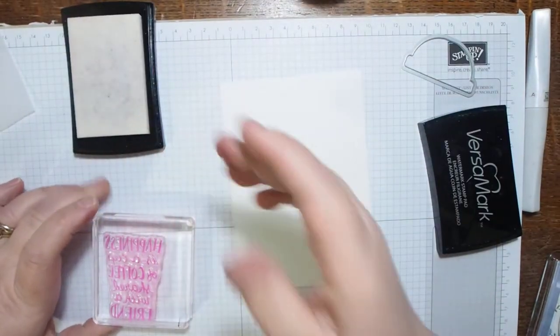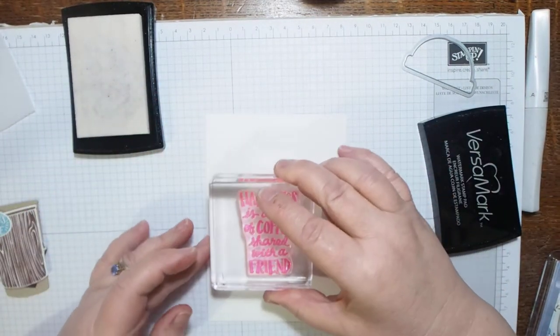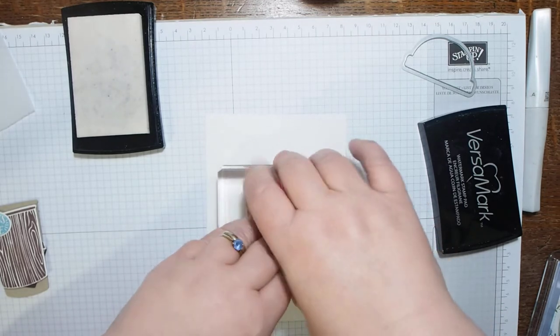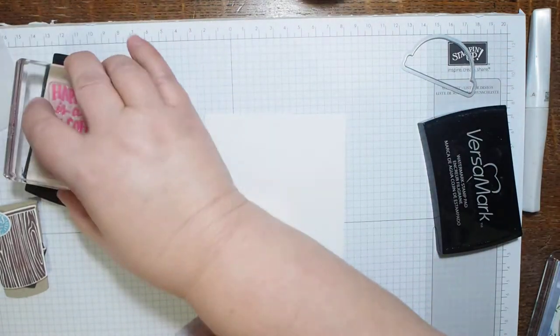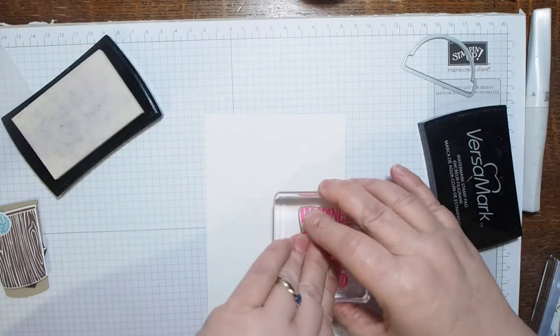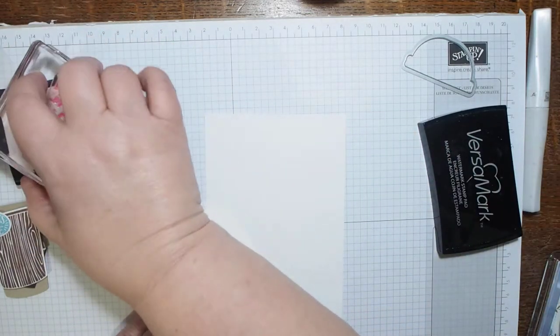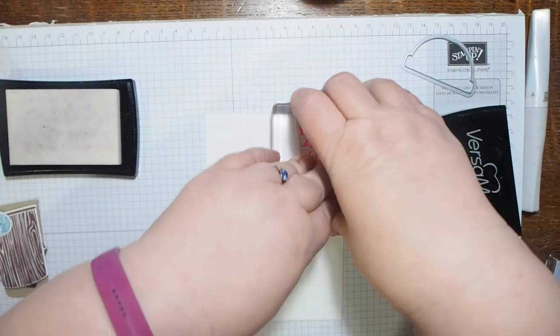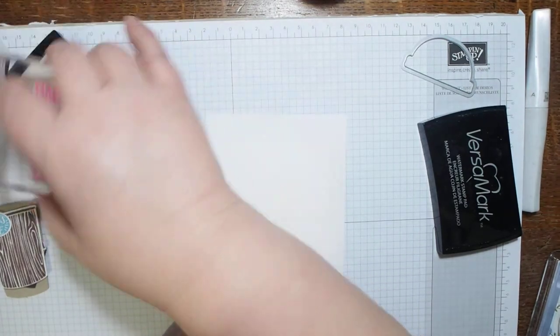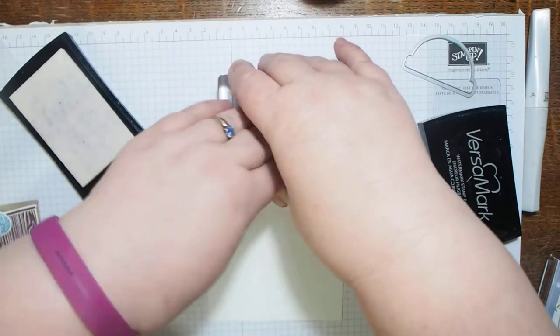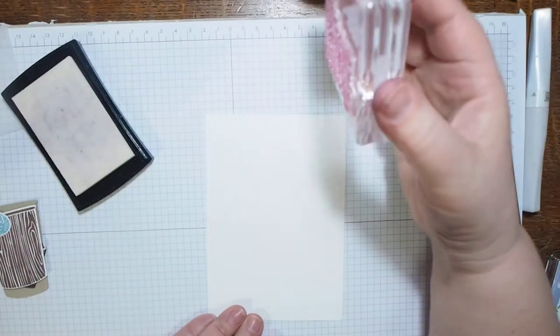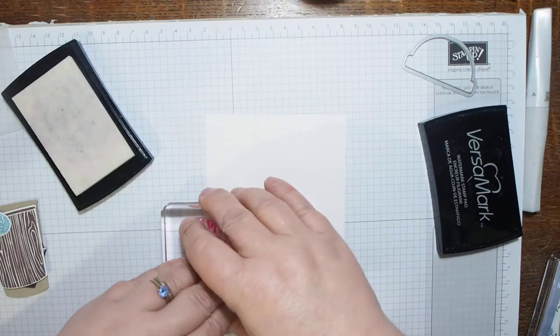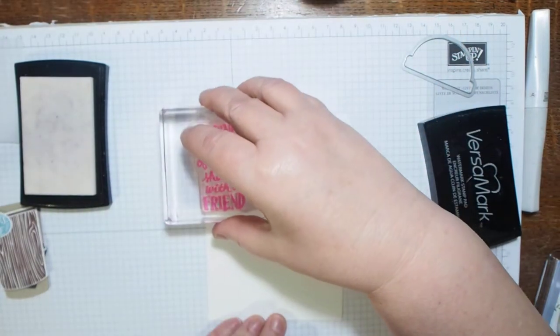Then I'm going to ink up the 'happiness is a cup of coffee with a friend' stamp. It's stained from what I've used it for already, but I'm just going to repeatedly stamp this. I'm going to start in the middle with one and then cover it over with white embossing powder. It is a bit stained pink and that is showing up, but a tinge of pink won't upset me too much.